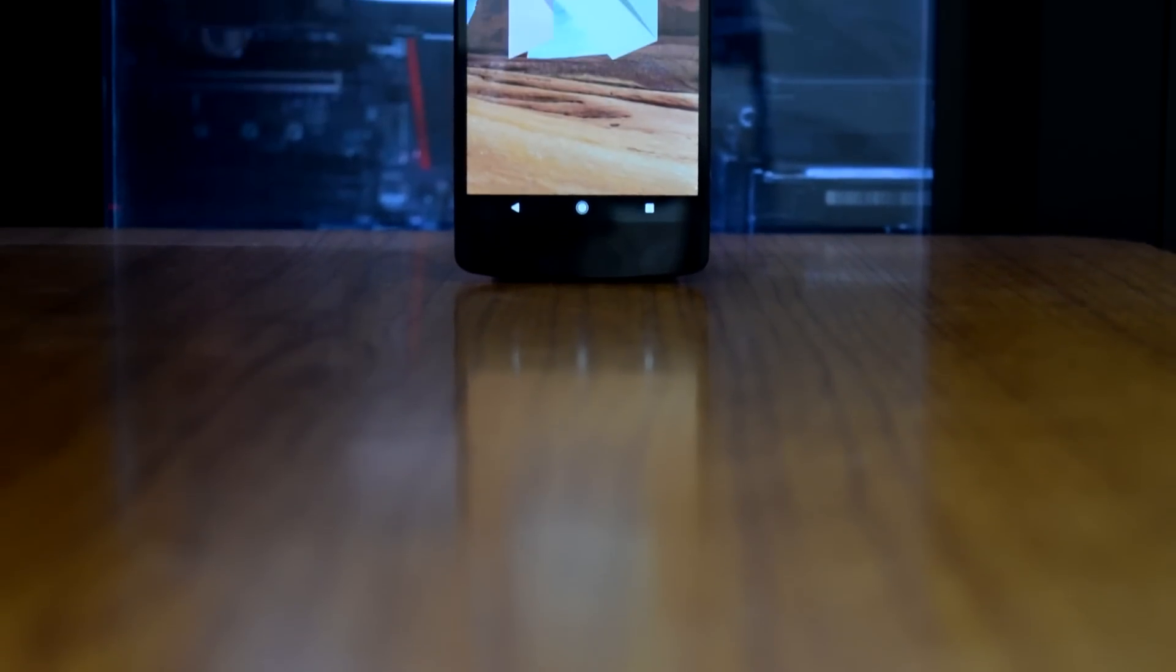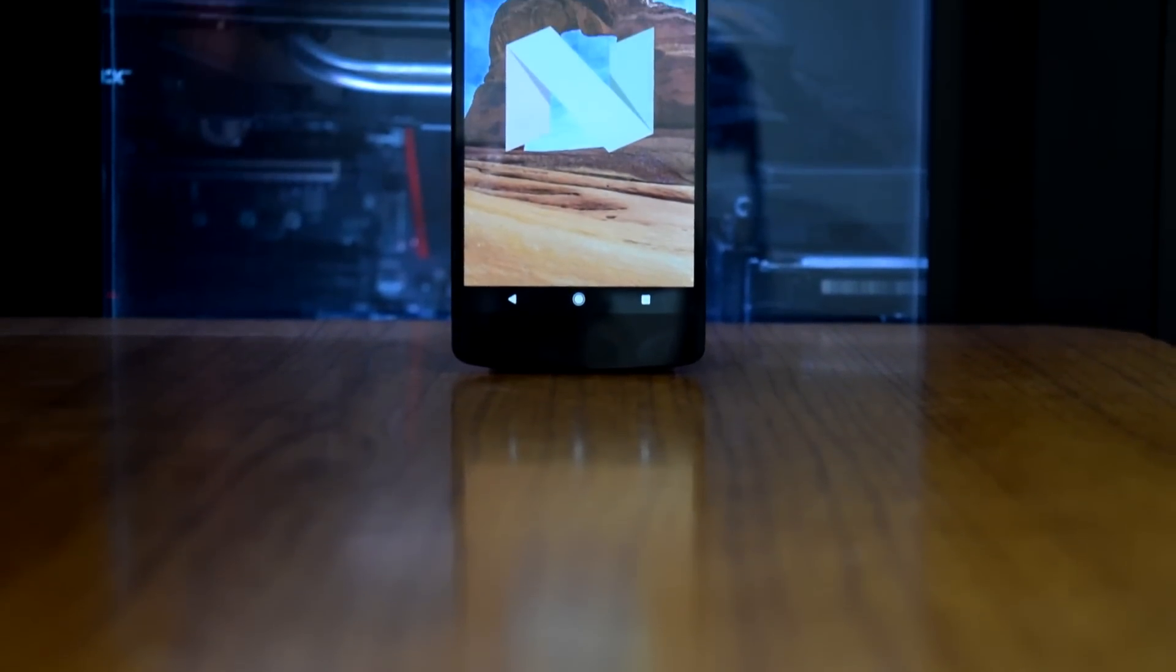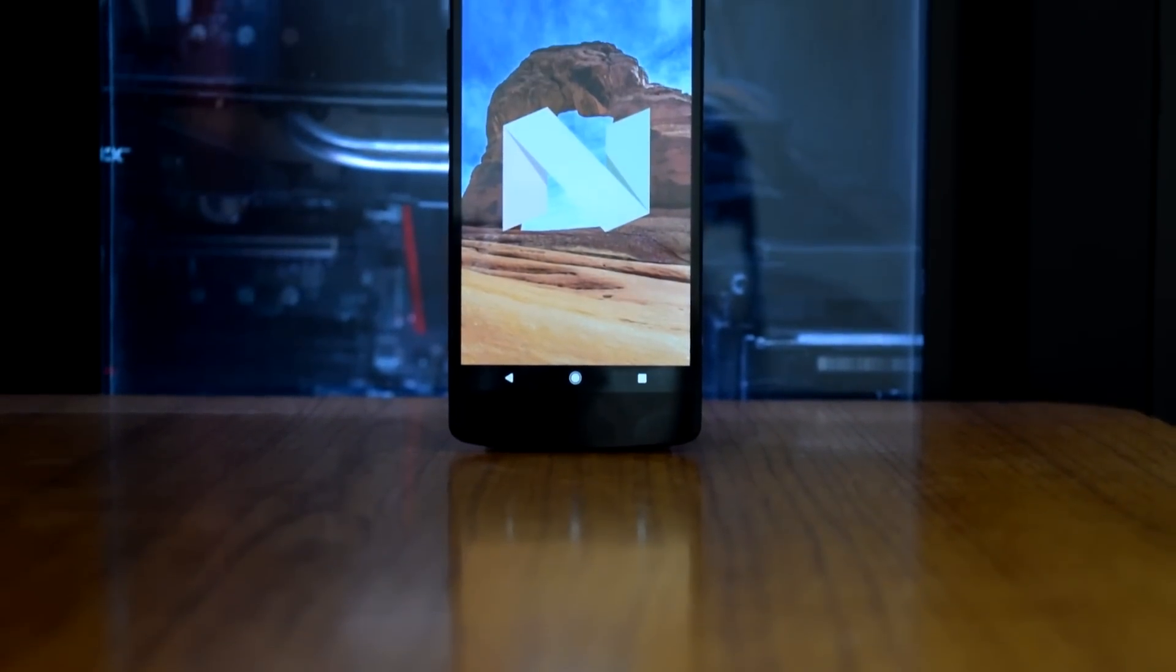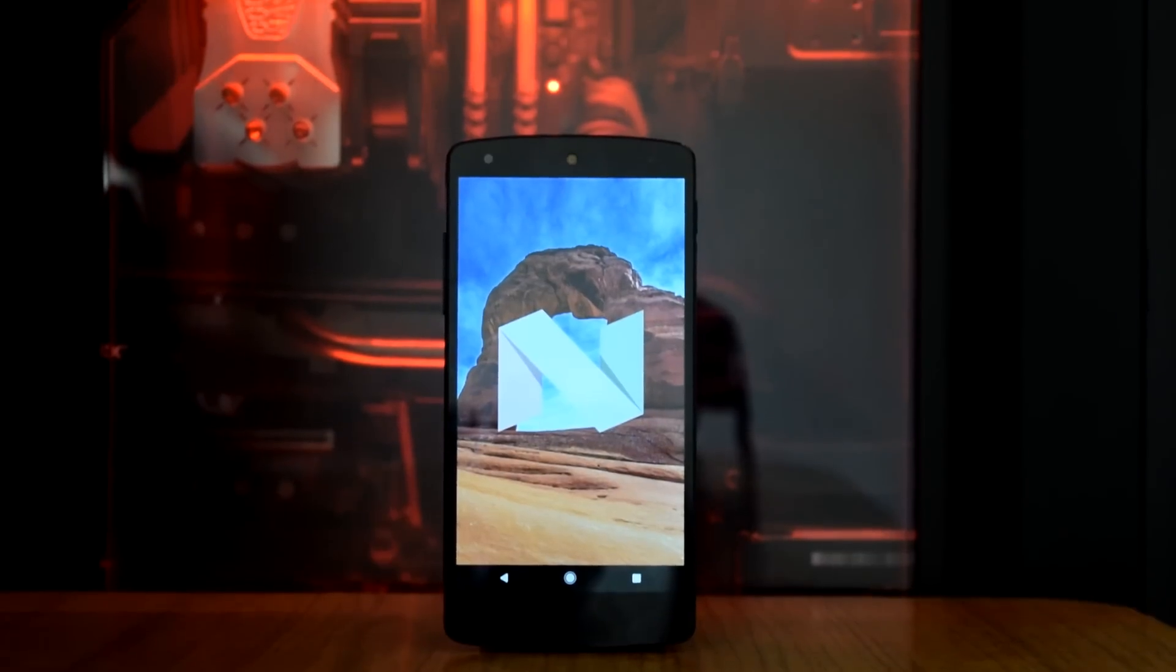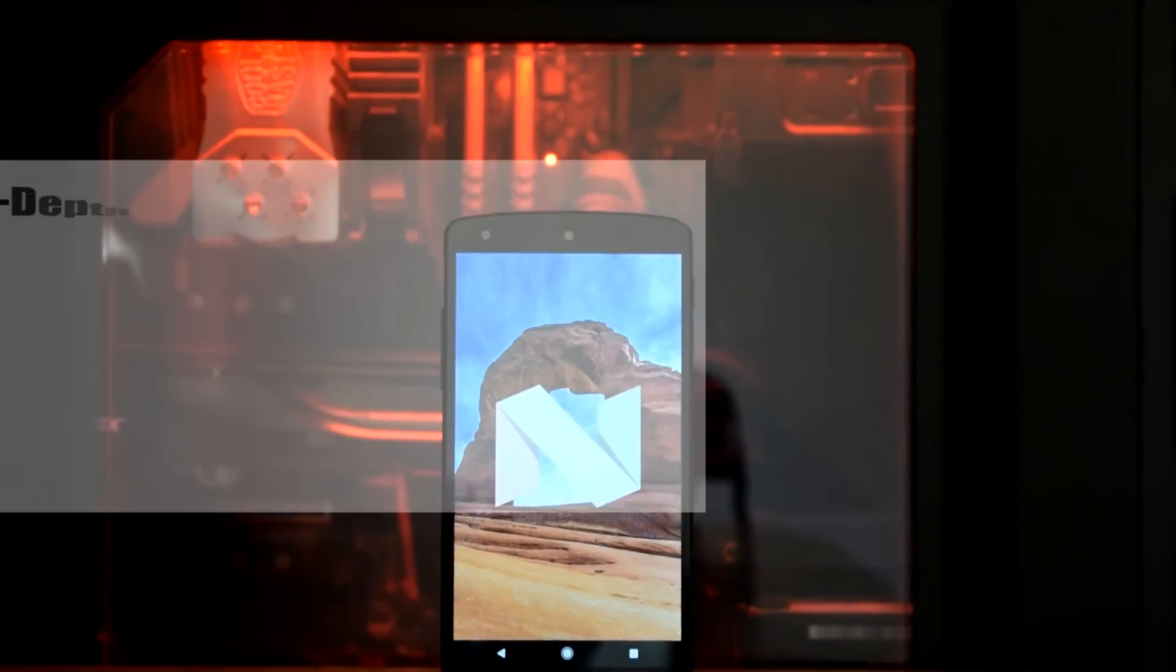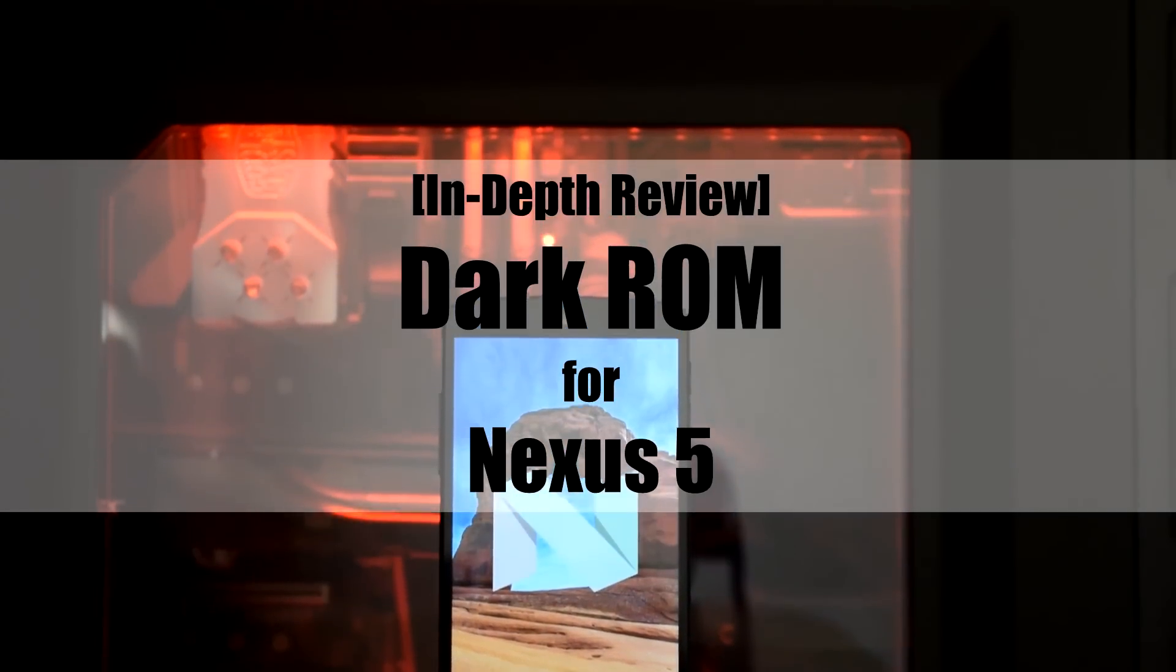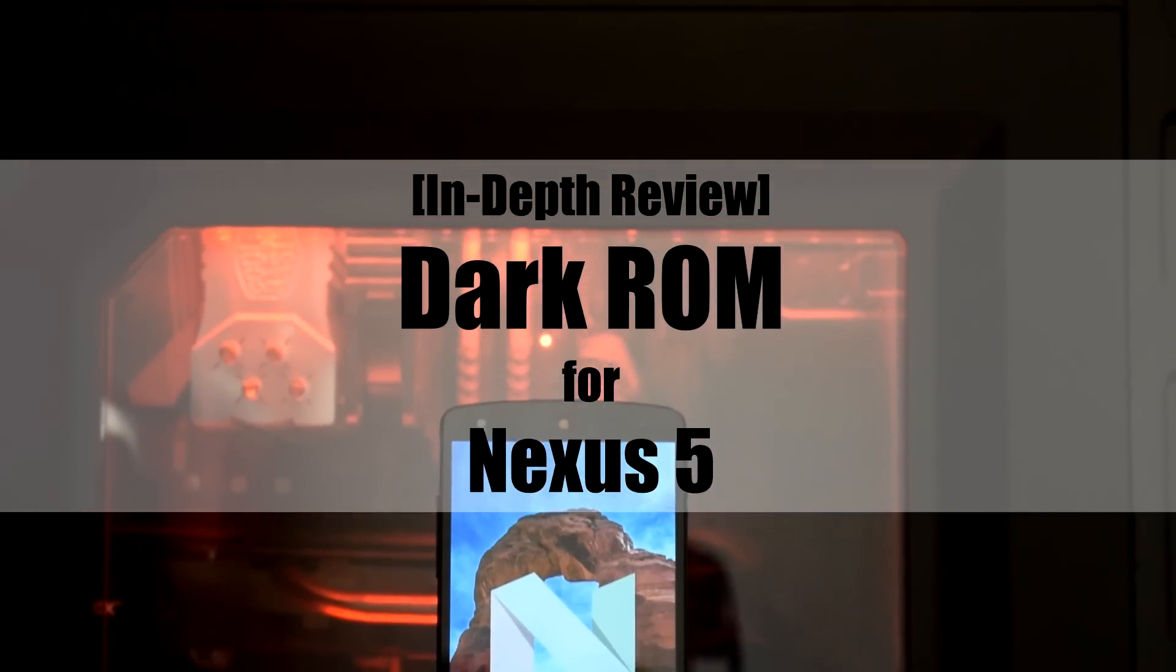Hello guys and welcome to AVK APP REVIEWS. Today we are going to see the review of Dark ROM for Nexus 5.